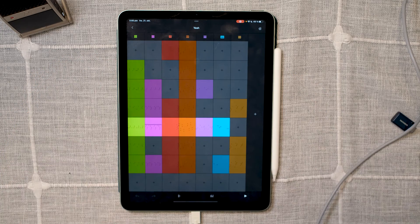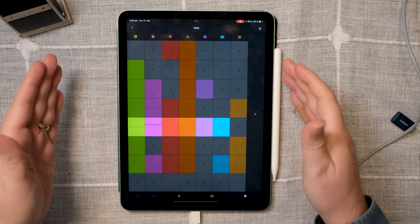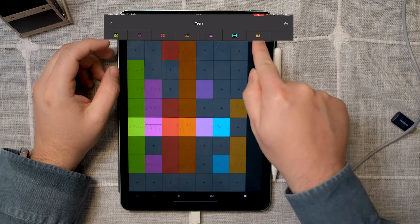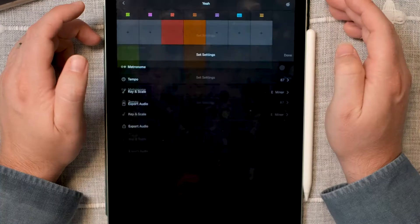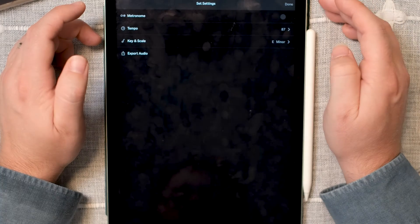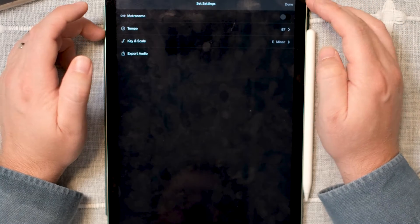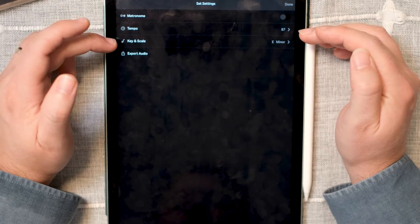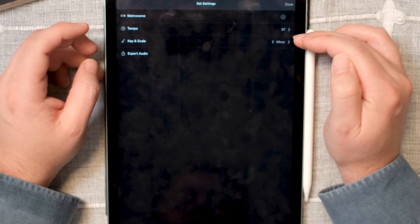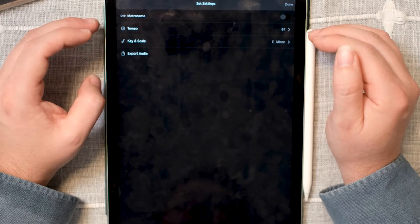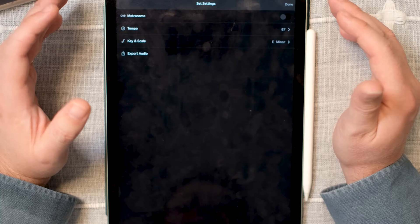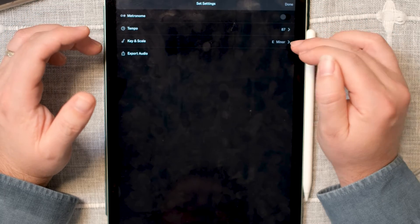This is the main project page, which emulates the Ableton session view. Each of these icons represents various instruments. You have some options in the top right corner like metronome, tempo, key and scale, and export audio. The key and scale will be very familiar to you if you have the Ableton Push or Push 2, for example.